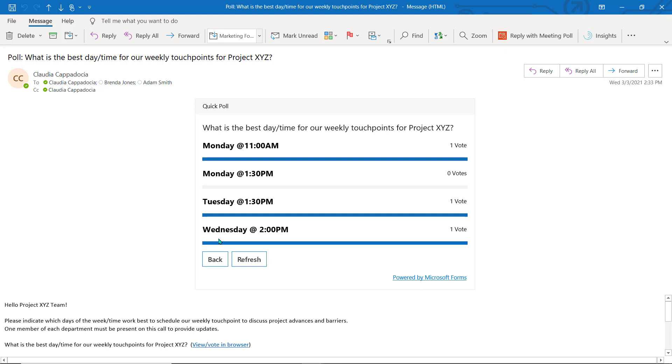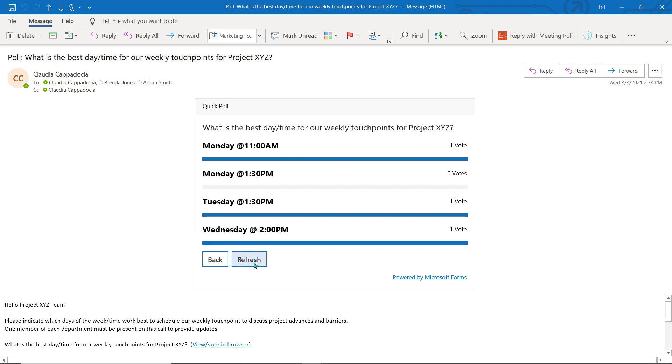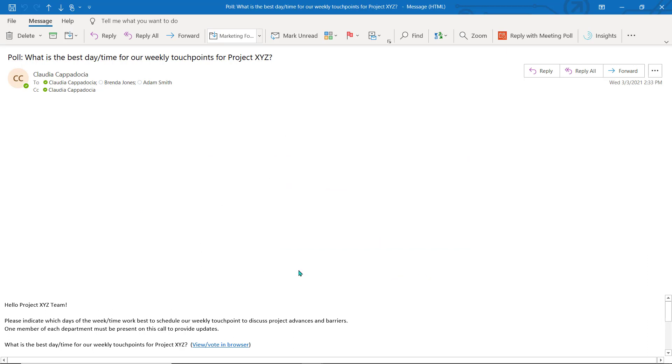After casting a vote, the recipient can view the results of the poll in the email directly. They can also go back and open the email again in the future and refresh it for the updated results.